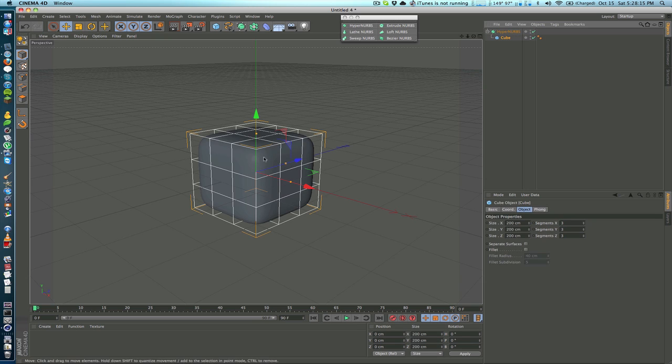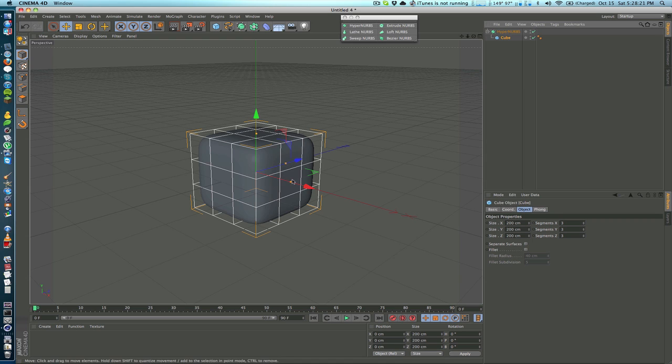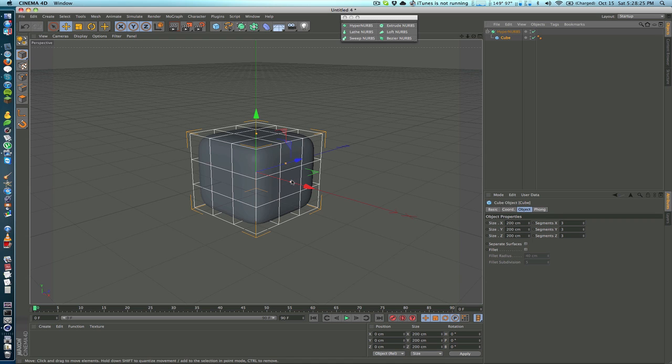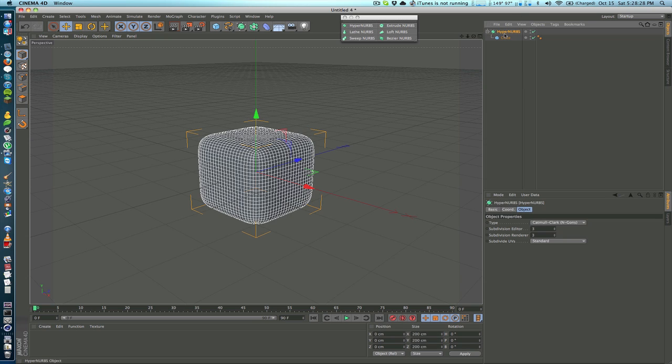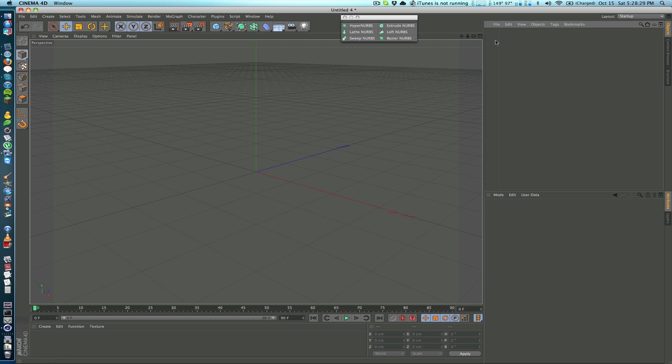This middle square or this middle polygon I should say is really just staying separate and it's not being affected at all. That's definitely very handy and very useful, probably the most useful NURBS in my opinion just because of how frequently they're used.